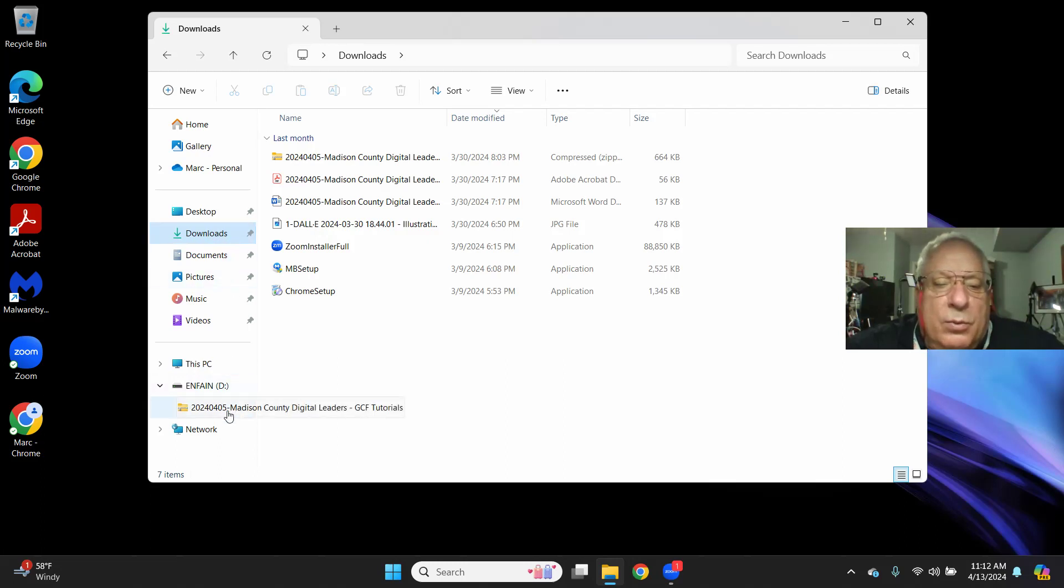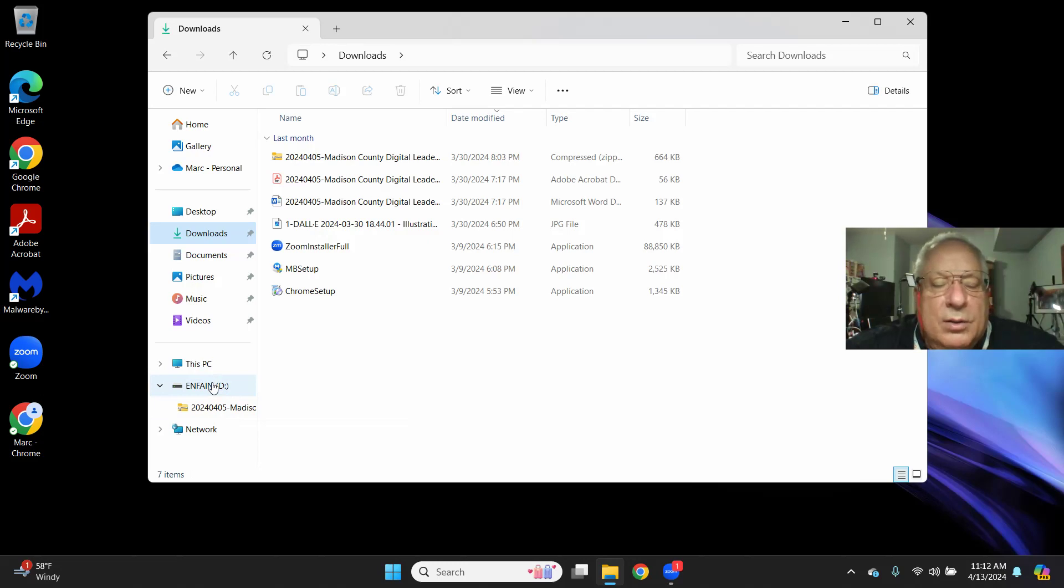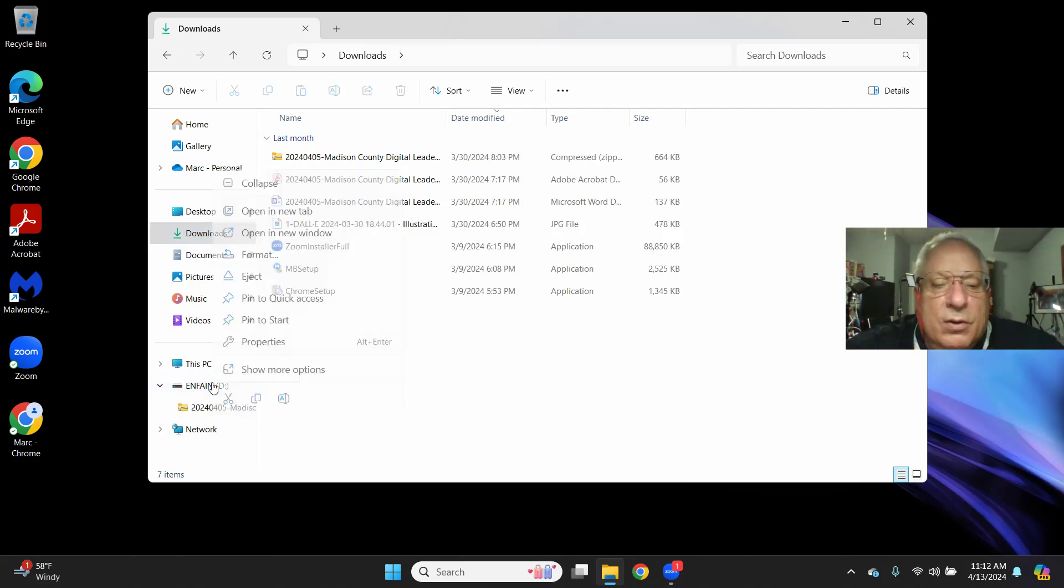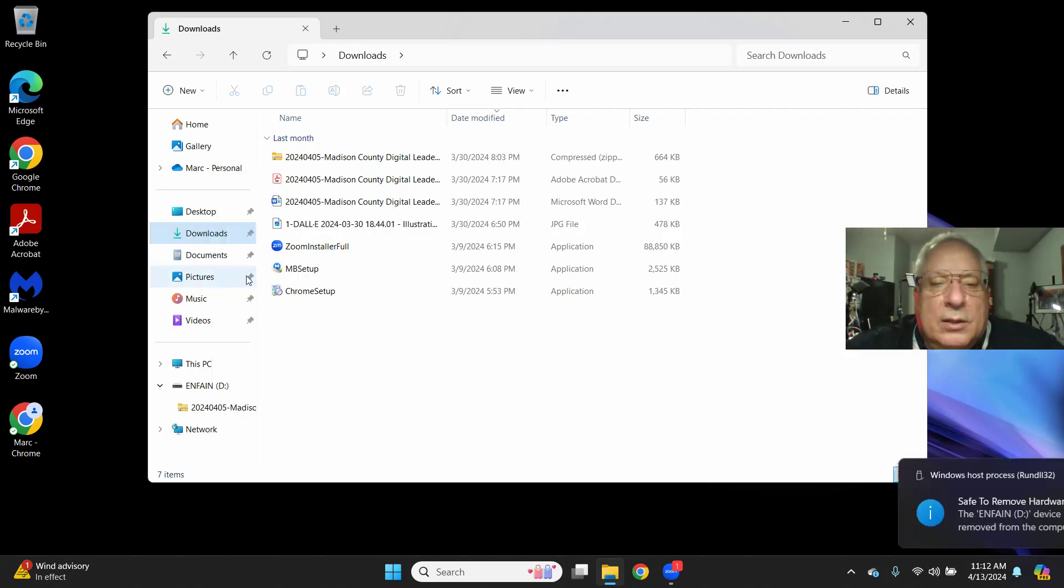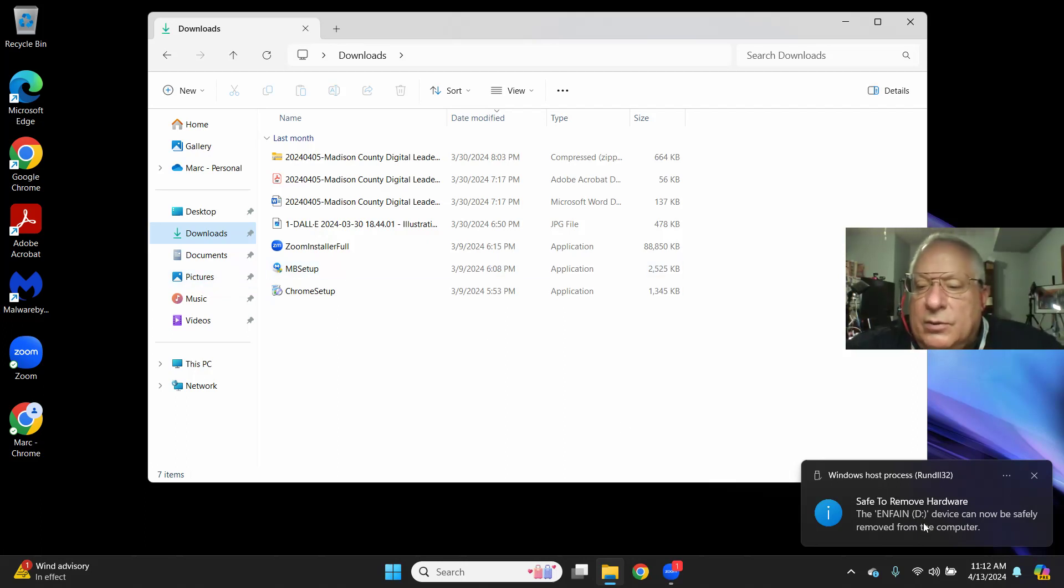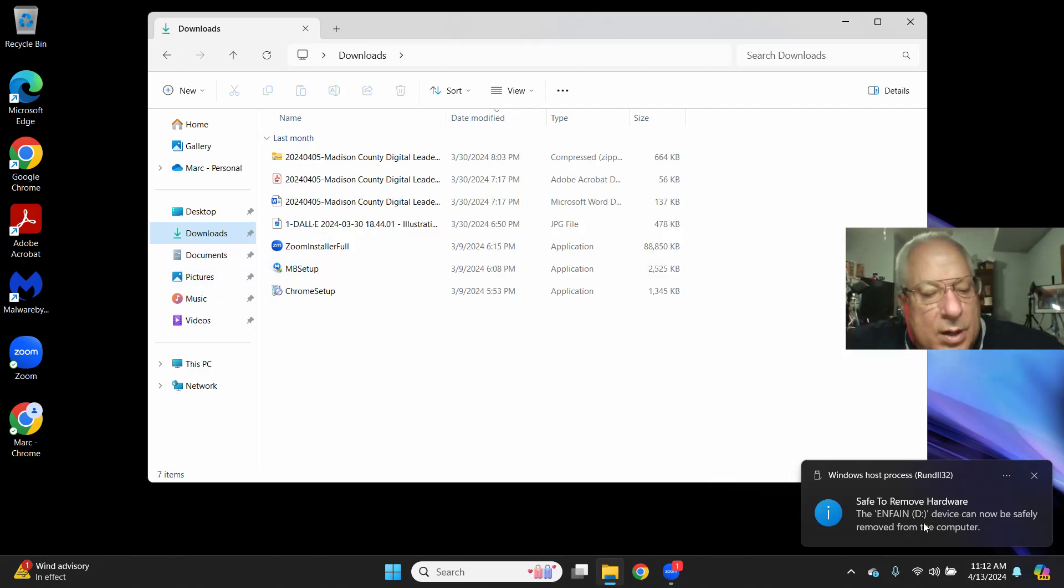I'm through with this thumb drive, so I can do a two-finger click on the touchpad, or if you have a mouse, a left-click, and tell it to eject it. Windows 11 tells me it is safe to remove the hardware,